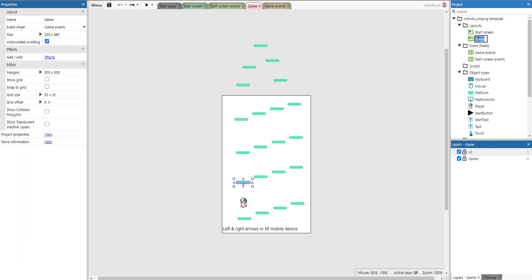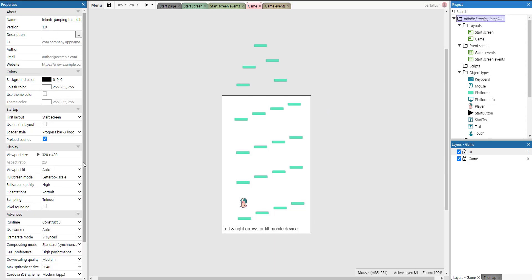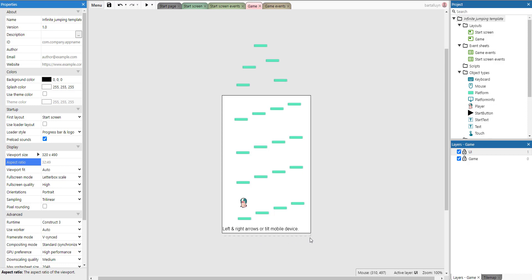In the layout there's a property called 'unbounded scrolling' and it's set to active — this is very important for this game to work. Without unbounded scrolling we'd be limited in moving the viewport upwards, which is not beneficial for a game that expects to go continuously upward. Essentially the viewport is exactly the same size as the layout width — 320 by 480 — but you can see it extends slightly past that.